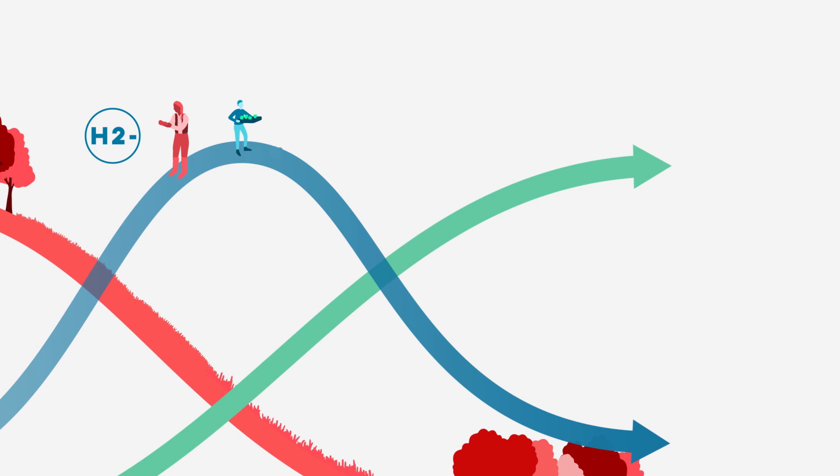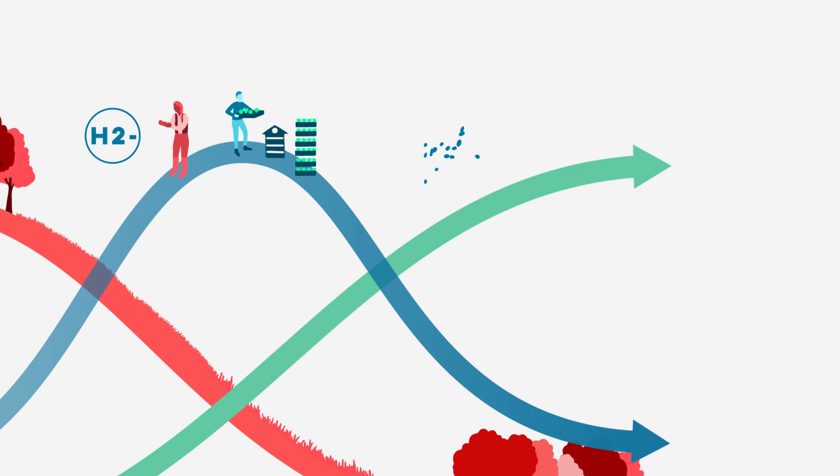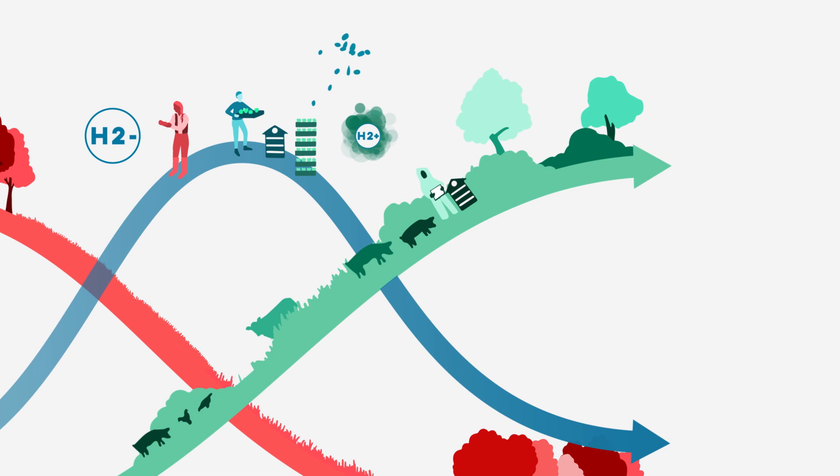On the other hand, practices like agroforestry show how food production and nature can coexist with animals, trees, crops and soil, each supporting the health and productivity of the others. We call these innovations that are growth points of our third horizon vision, H2+.